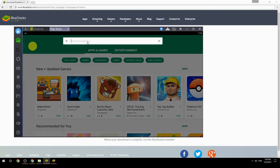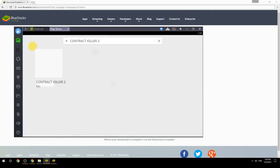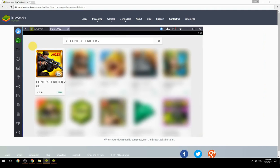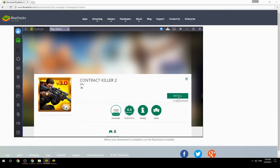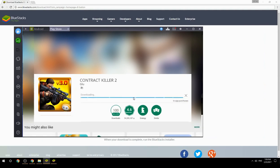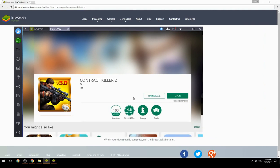Search for your game name inside Google Play. Click on the game icon, then click the Install button. Once installation is finished, begin playing.